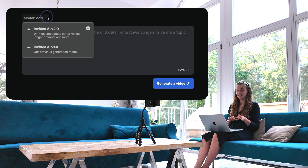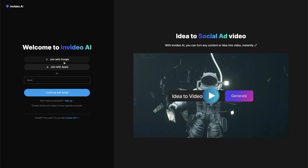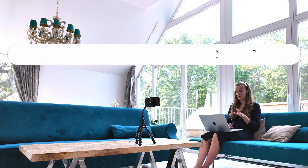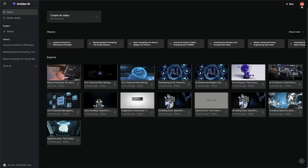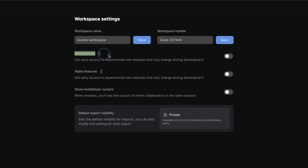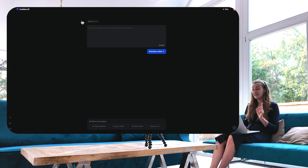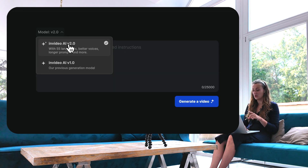First things first, we need to access the new beta features inside of InVideo AI. First, you need to log in to your InVideo account. You need to go to ai.invideo.io. Go to settings and switch on the beta features. Head back to the home screen and select Create AI Video, and here you can select InVideo AI version 2.0.